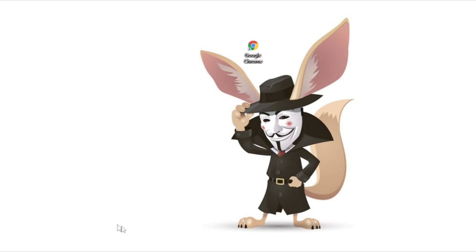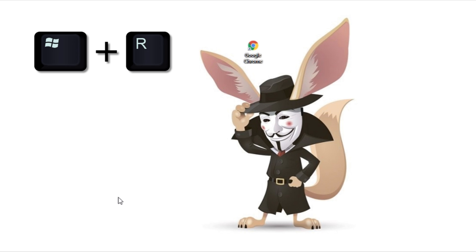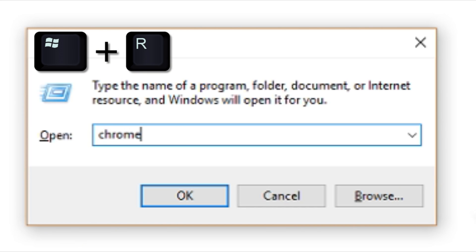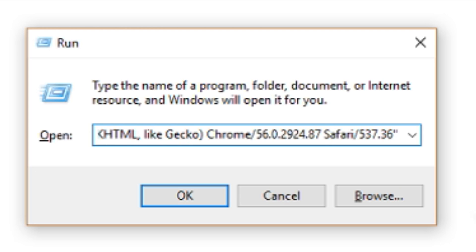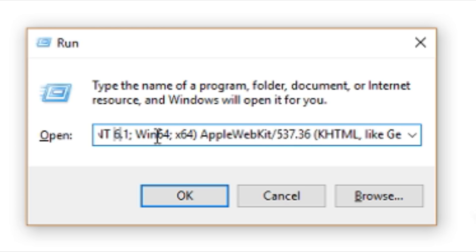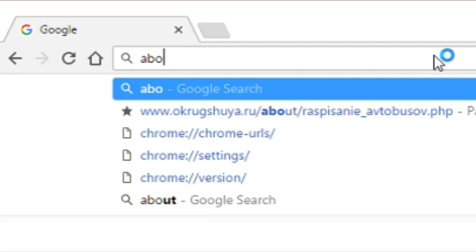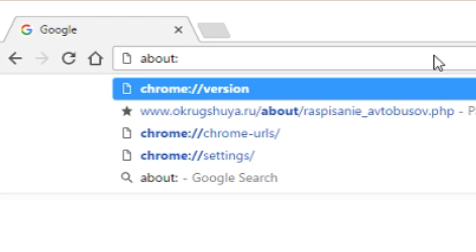There is another way though. Launch the Execute dialog by simultaneously pressing the Windows key and the R key, and in the dialog window type in Chrome user agent followed by the required parameter. To find out your current user agent parameter, type in the browser address line beginning with 'about:' and the colon.